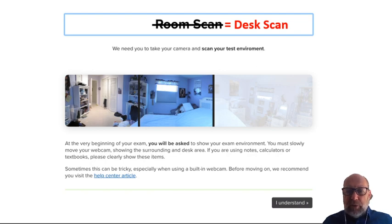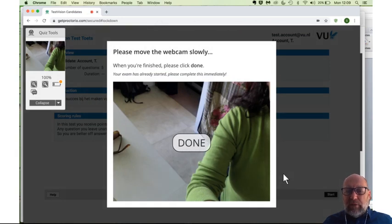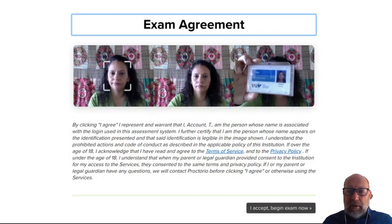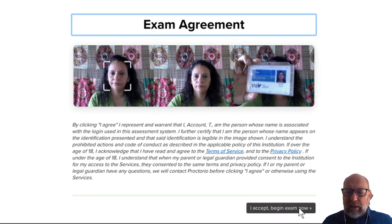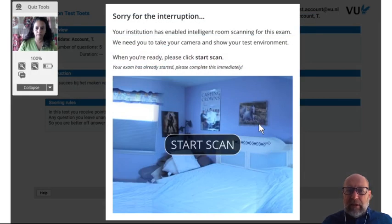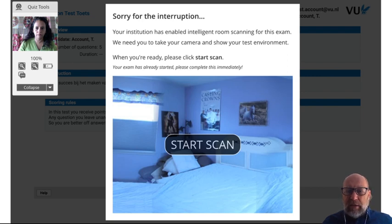In another video I hope to show you how to do this with your laptop. So you just move around slowly with your webcam or your laptop to show your desk, not the whole room. Then it says that you have to accept the exam agreements and you click accept and begin the exam now. It can be that there is an interruption somewhere during your exam — don't worry, you can just go ahead, log in to TestVision again and restart your exam. It remembers where you left off.